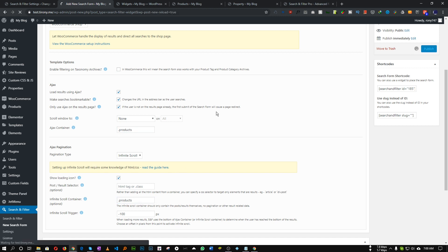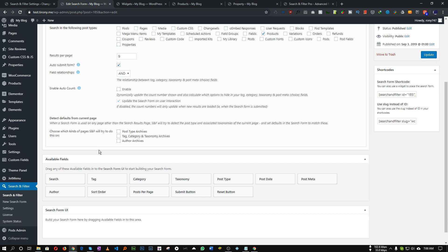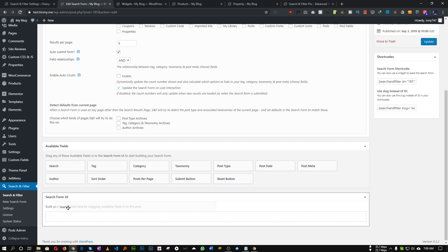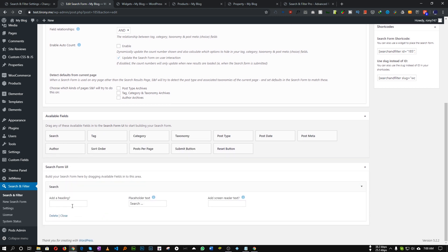Now we have to create our form — how many options or filters you want. As you can see we have some fields available. First of all we will use the search field, so drag and drop it in. You can add a heading and a placeholder text as well. Let's save and go to our widget section.